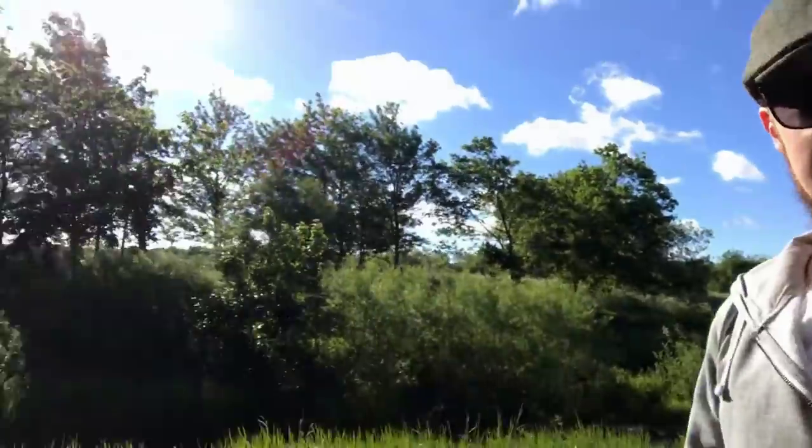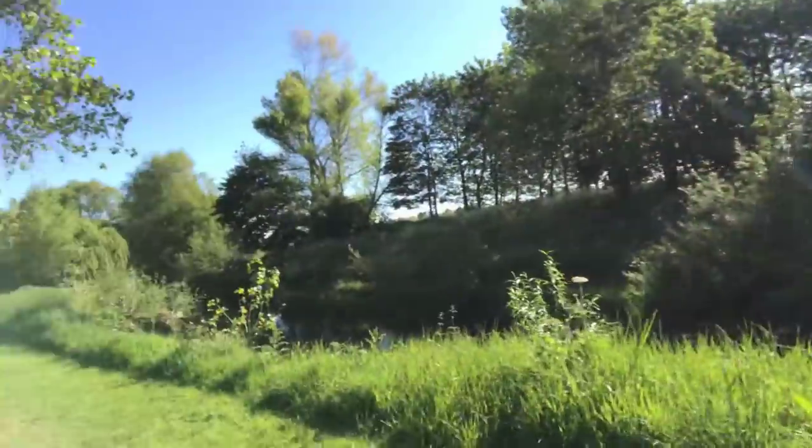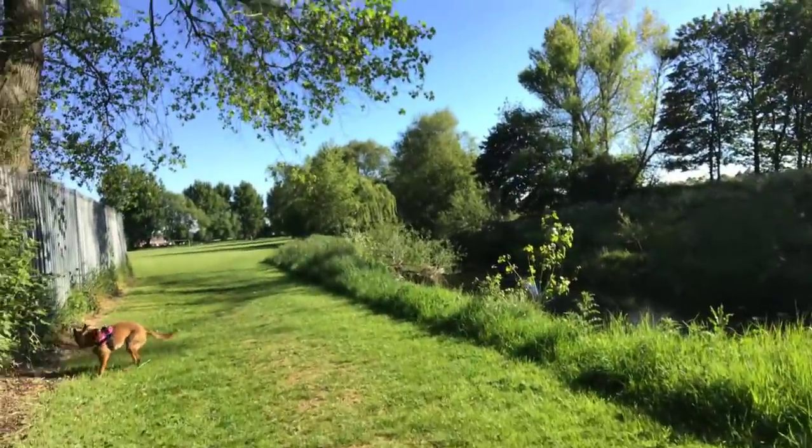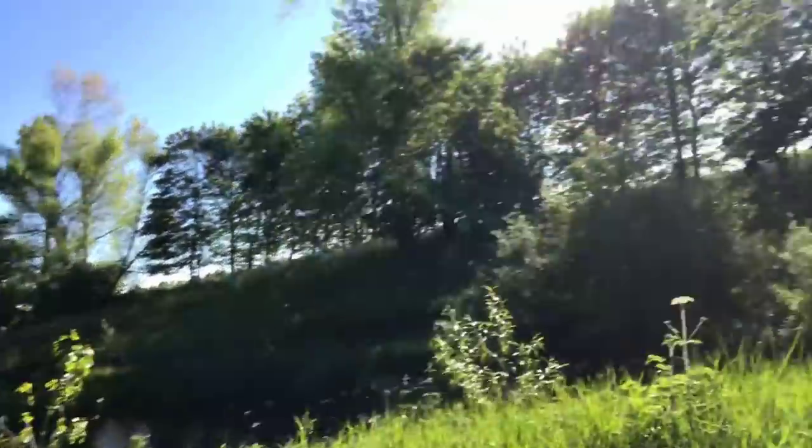Currently out with the dog again, it's rather warm today, already very early. But as you can see, nice little river.